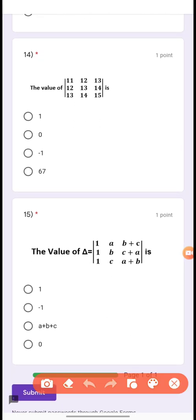Questions 14 and 15 are based on properties of determinants and can be easily solved. The answer of question 14 is -1 and the answer of question 15 is 0. If you have any query regarding these two sums, ask me in the comment section. Thank you.